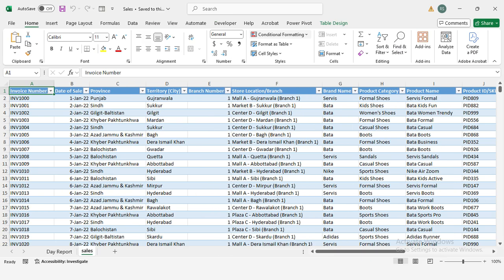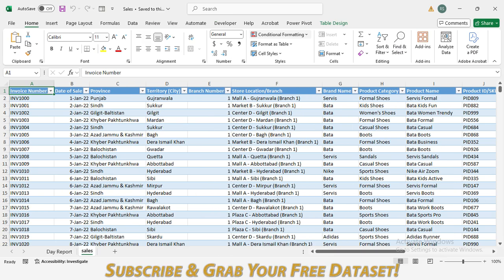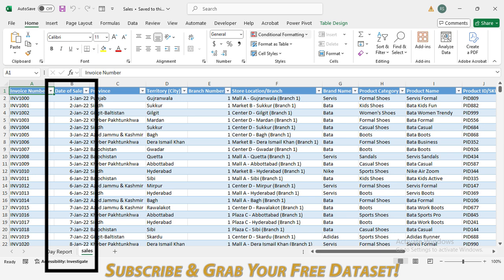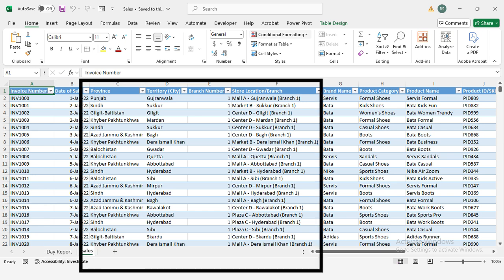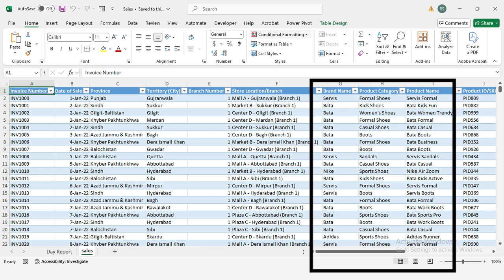We're analyzing a dataset that includes date of sale, transactions from January 1st, 2022, to December 31st, 2024, location details, sales from different provinces and cities, product categories: men's, women's, kids' shoes, sandals, boots, sports shoes, etc.